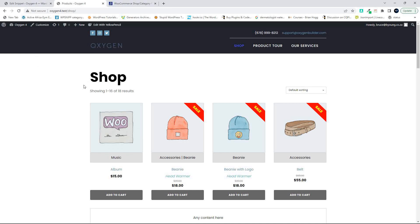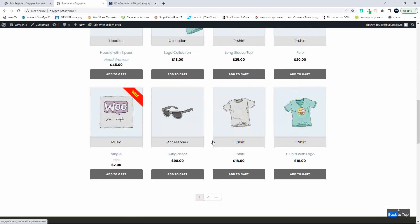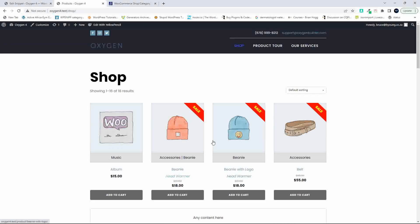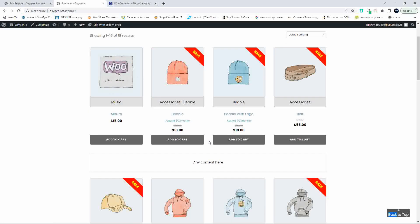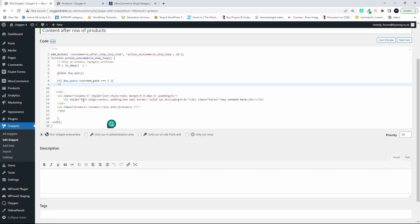In this video, we're going to have a look at how to add some content after the first row of products on the archive view. So there we have the content that we want to insert, and we're going to have a look at inserting that now. There's no need to edit the template files — we're going to hook into the template. I've set up the Code Snippets plugin in order to enter the code snippet that we're going to use.